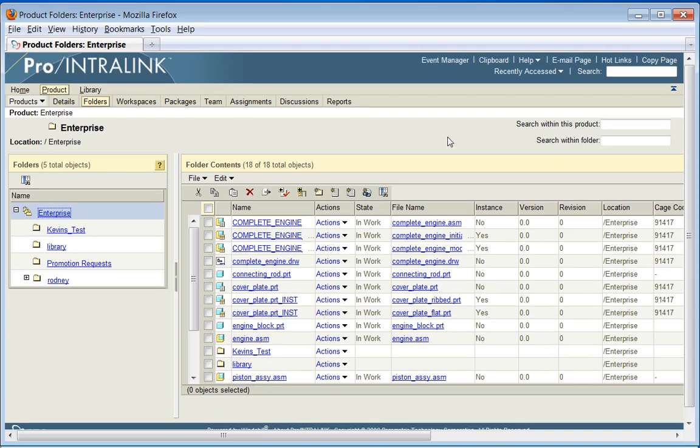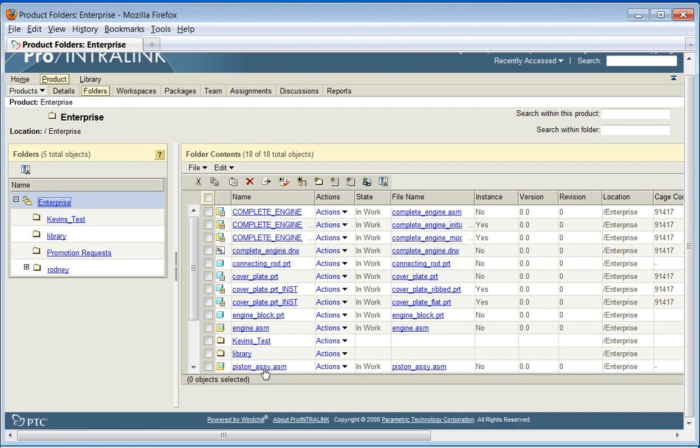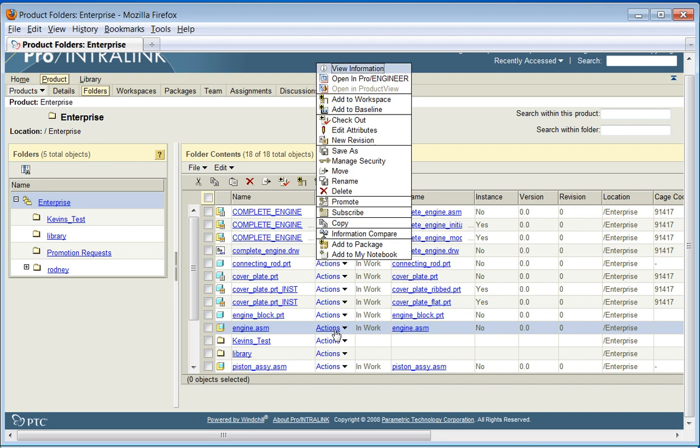Within Intralink, and this will also work with PDM Link, we'll go ahead and select an item and promote it.